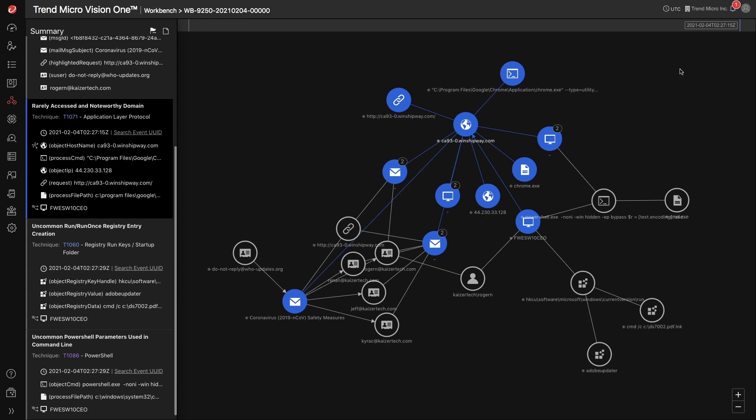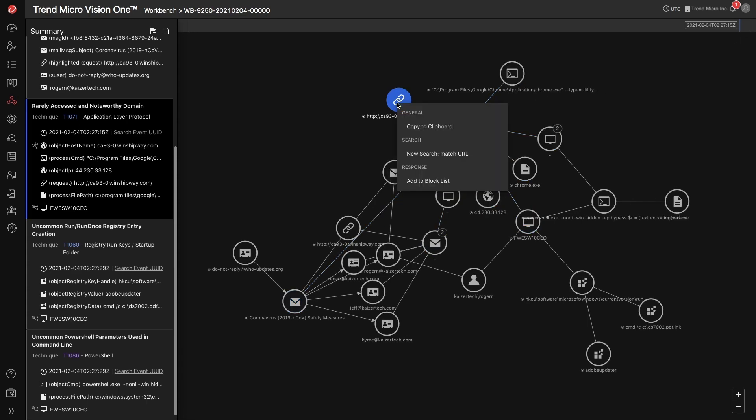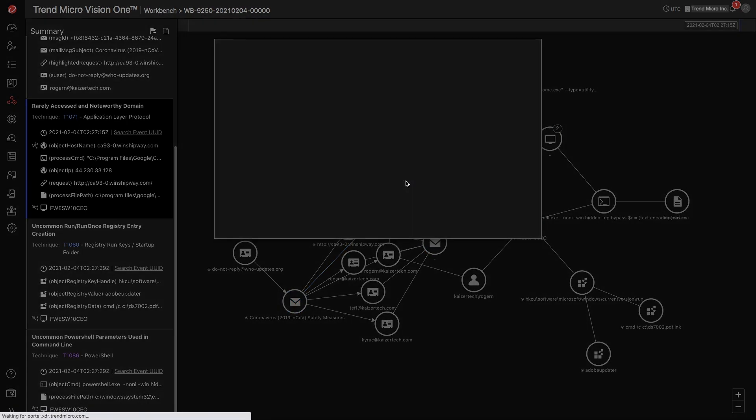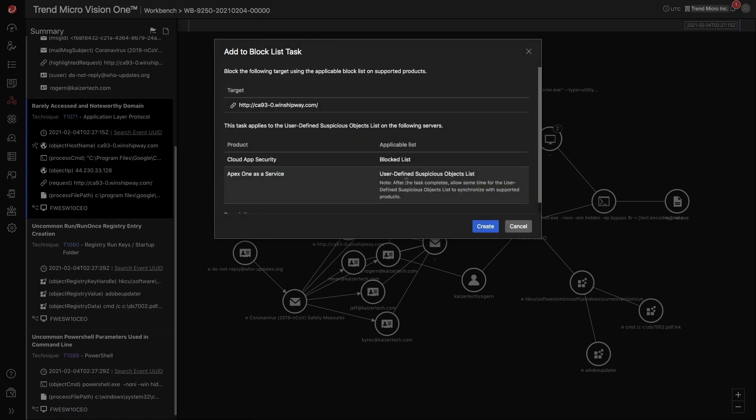For indicators such as URLs or domains, we can add those to our block list. Integrating with both endpoint and messaging solutions gives us the capability to block malicious URLs right from the console.